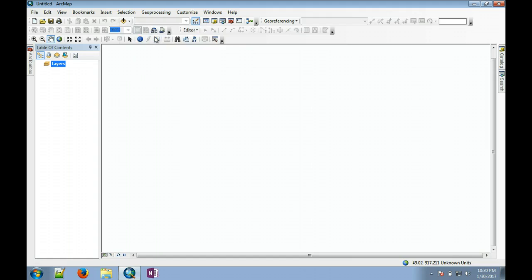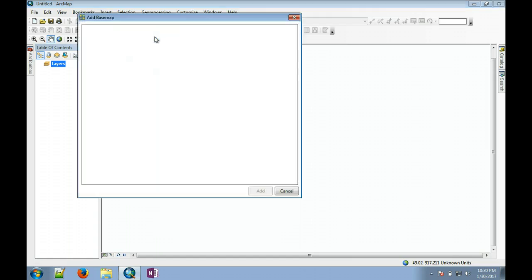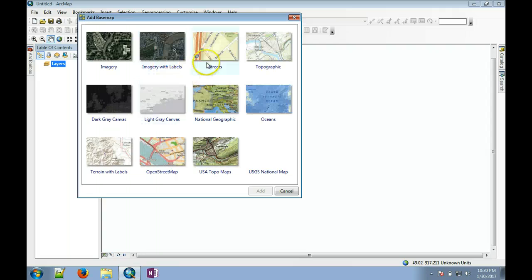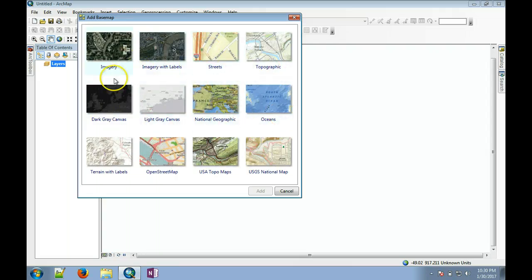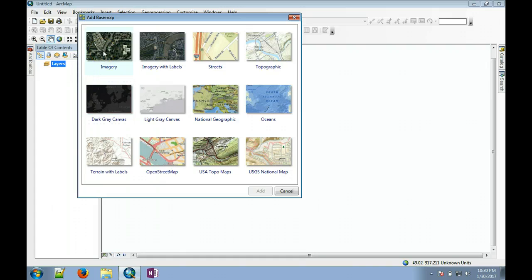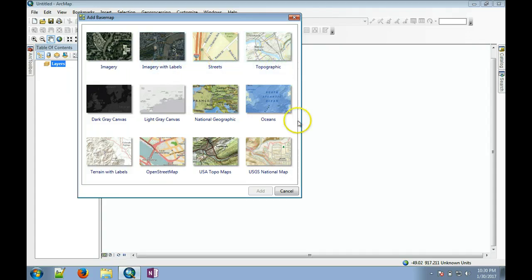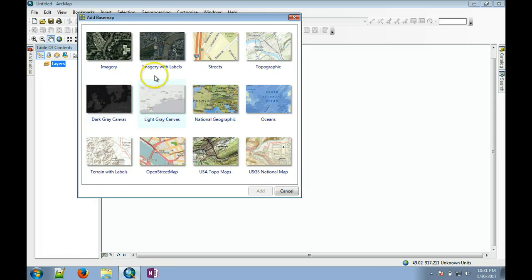You can see imagery, which can be background imagery with labels, streets, topography, and various other base maps are available.